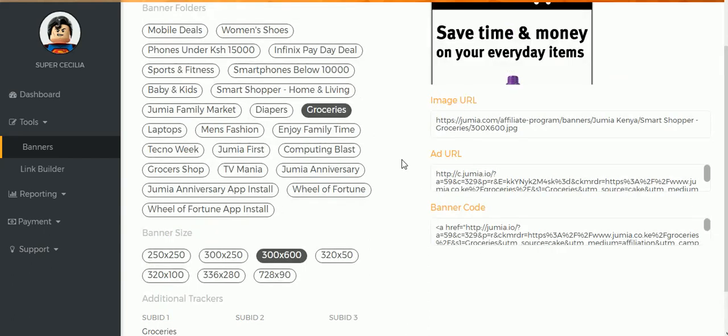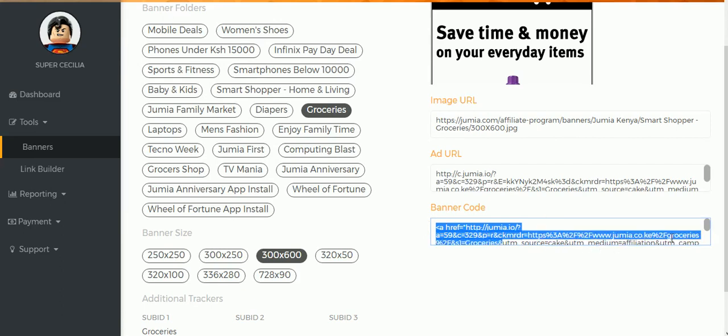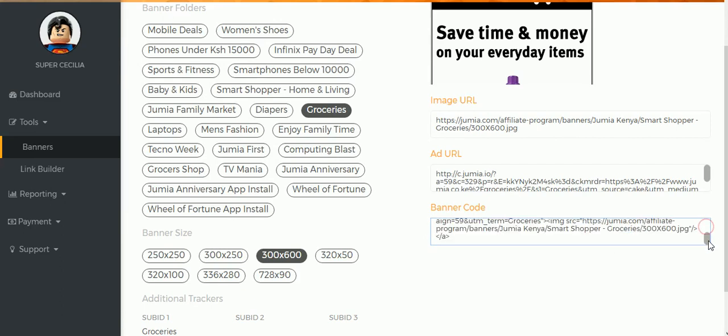And then you scroll back up, and where you have the banner code, you want to select and copy that one because it's the one that you're going to use.